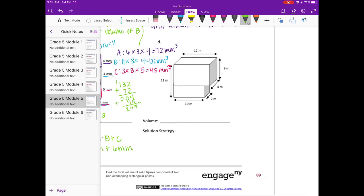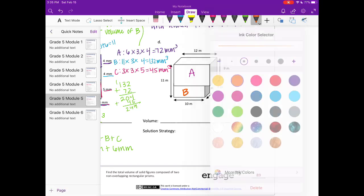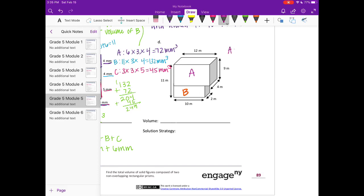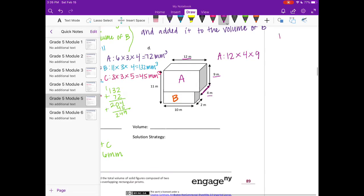For figure D, we only have two rectangular prisms, A and B. For A, the length is 12, the width is 4, and the height is 9. So 12 times 4 is 48. Then 48 times 9: 9 times 8 is 72, 9 times 4 is 36, plus 7 is 43 — giving us 432 cubic meters.